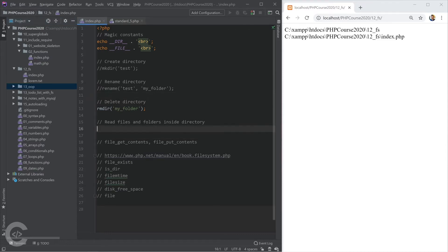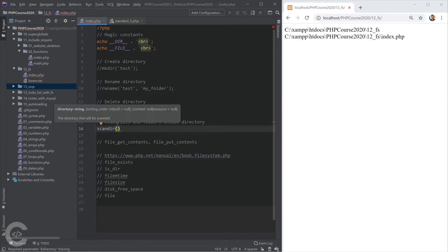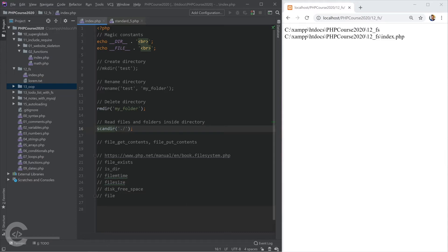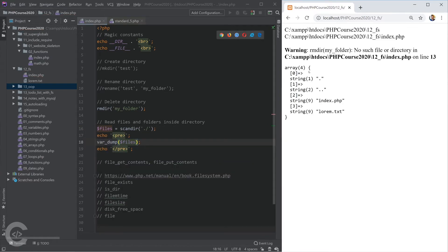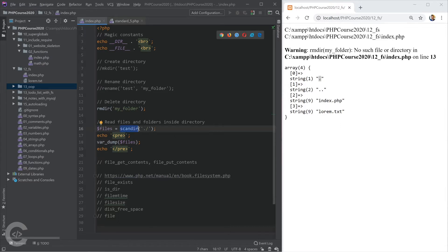Let's see how we can read files and folders inside a given directory. For this we have the scandir() function — we give the file path inside which we want to read all files and folders, using the current folder. We save it in a files array and print it. We see four elements: dot and double-dot are special folders — dot corresponds to the current folder and double-dot to the parent folder.